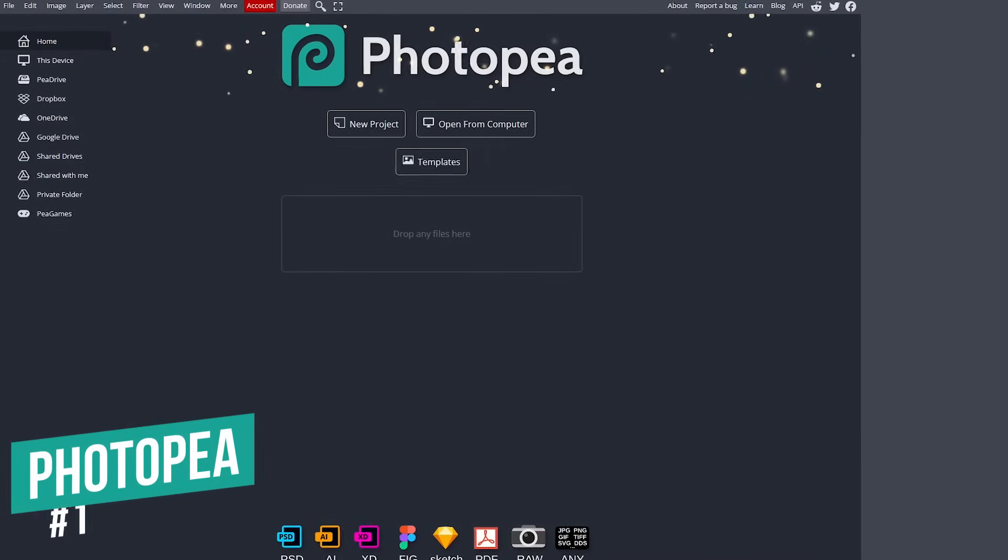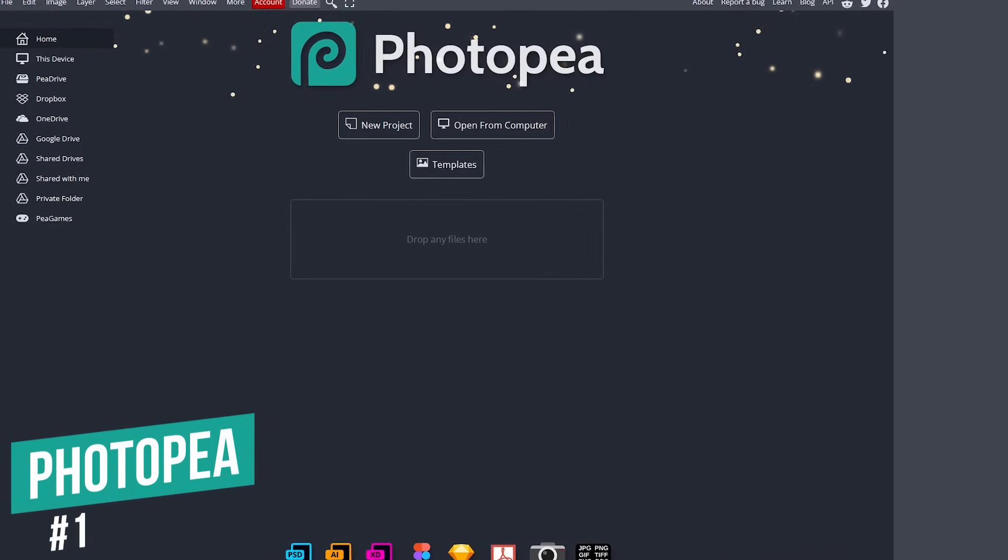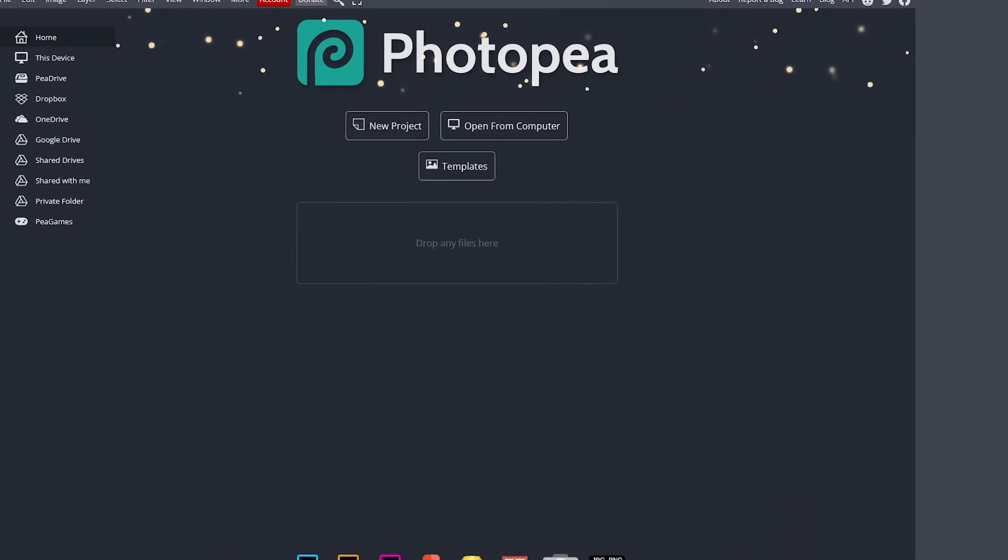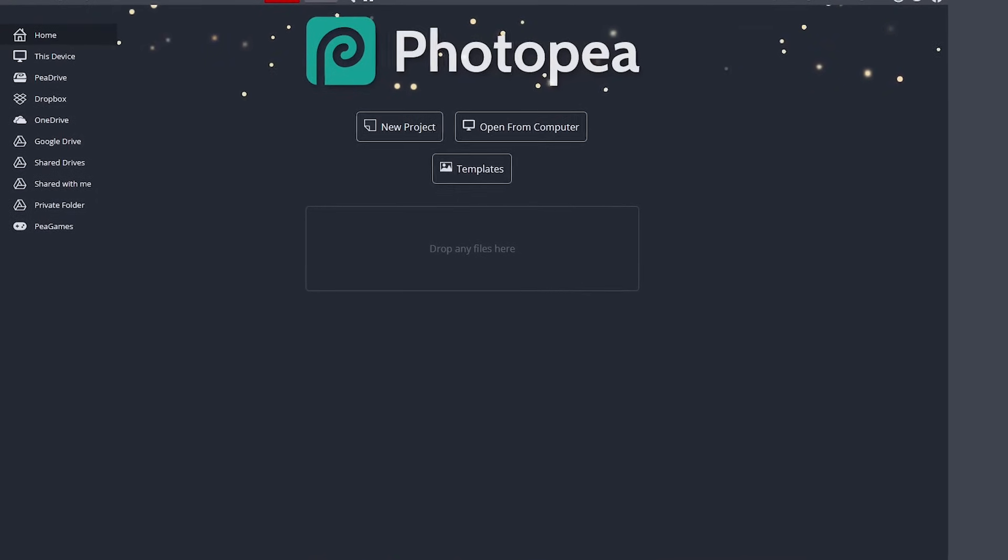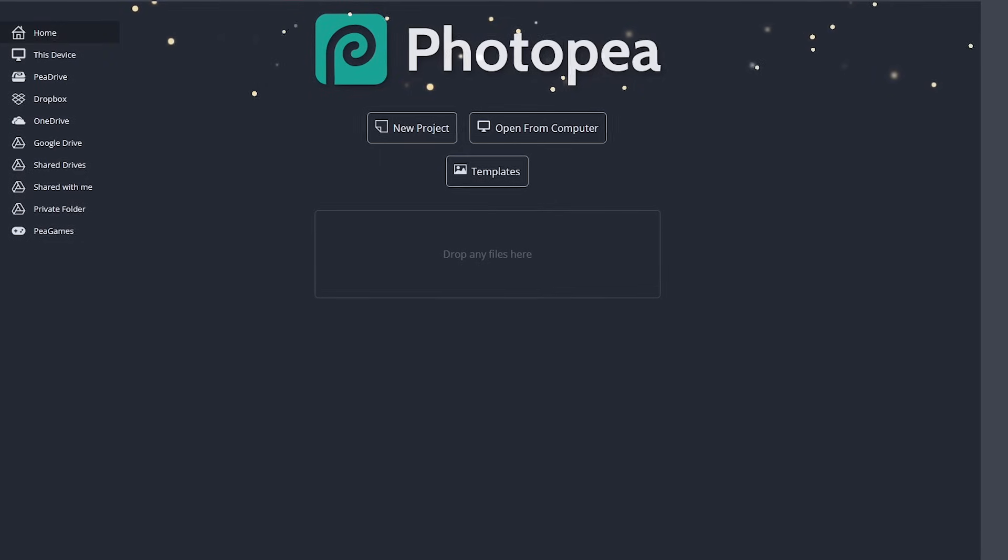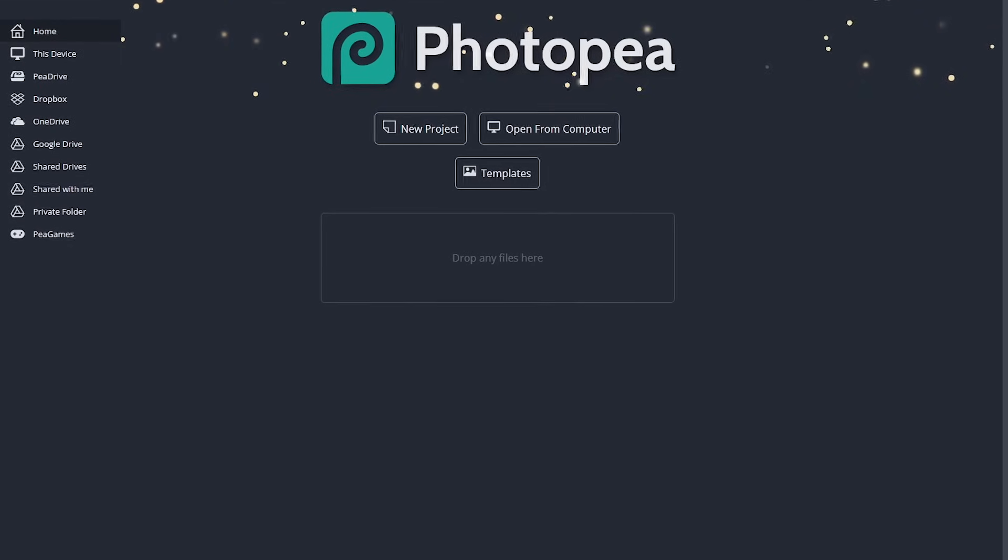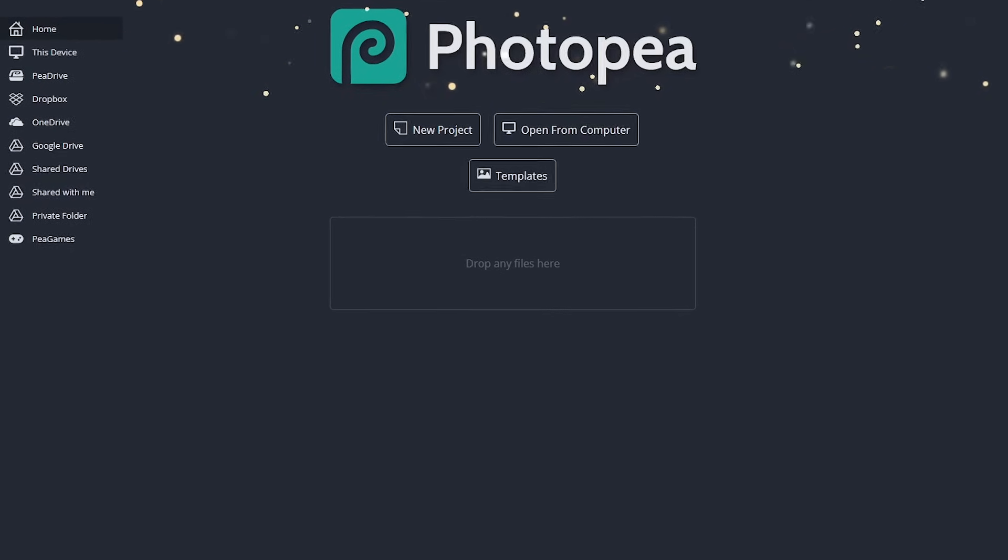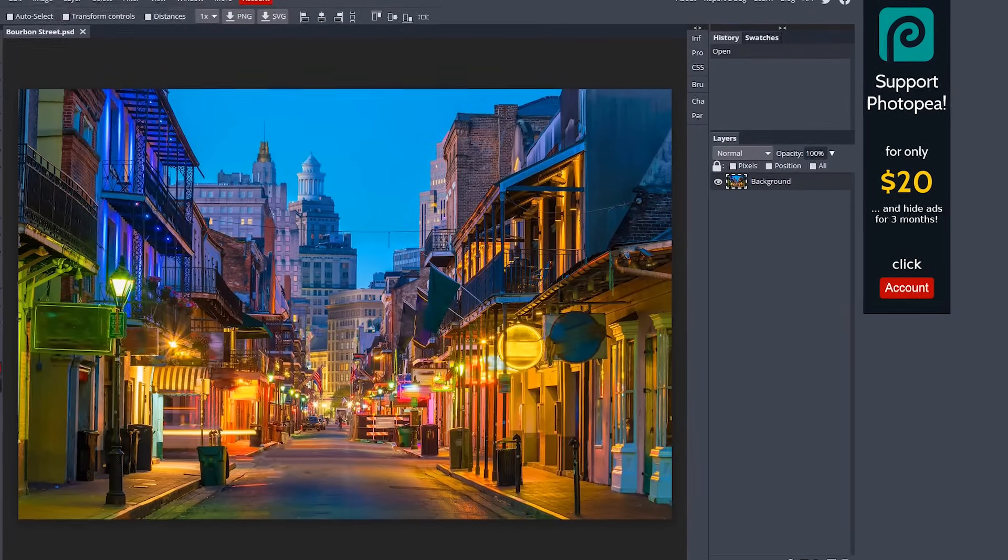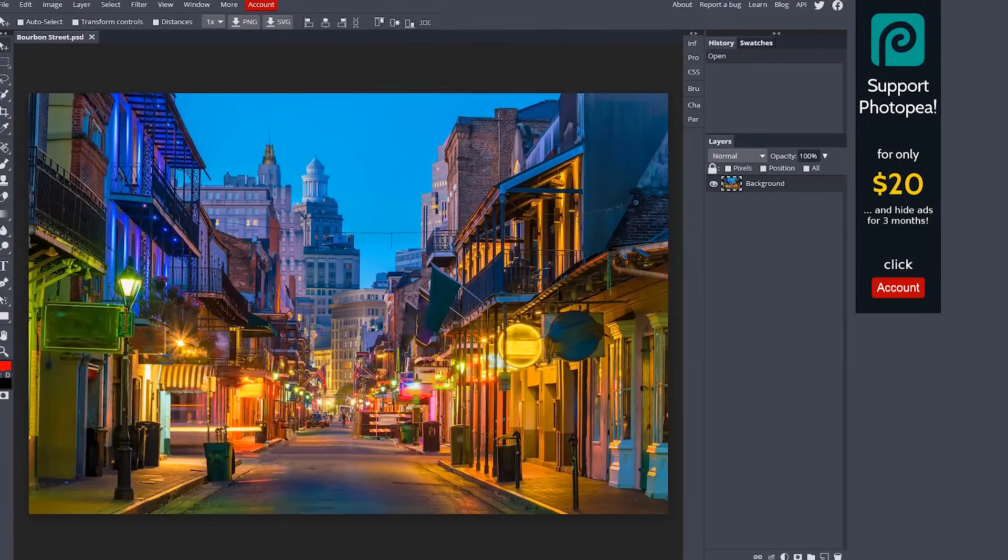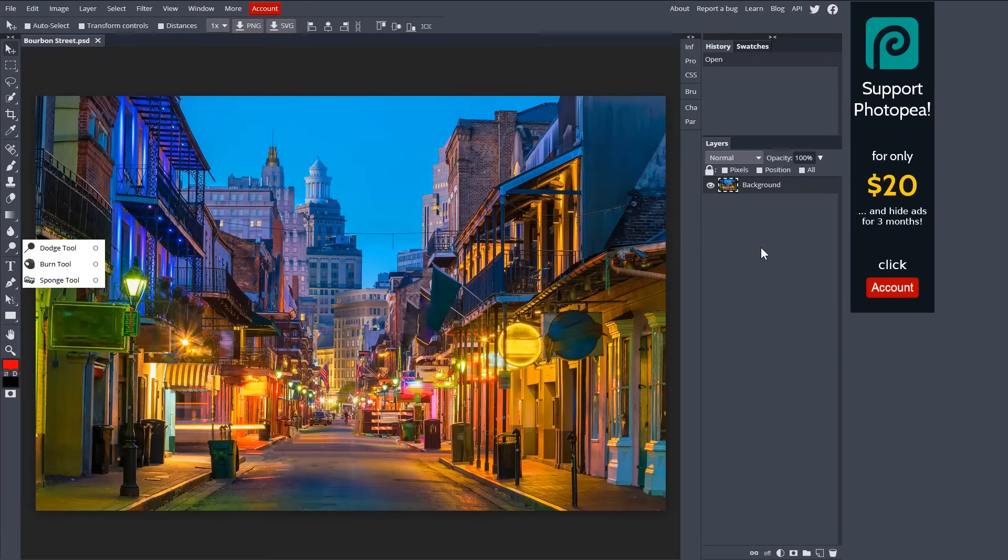In the top spot, coming in at number one, is the online image editor, Photopea. It's a web app, so it'll run in any major browser without the need to download and install any software. It supports almost any image file type, including Photoshop project files and raw images from your camera. Of all the photo editors mentioned in this video, the layout of Photopea most closely resembles Photoshop, with the tools along the left and the layers window here on the right.